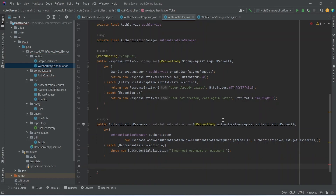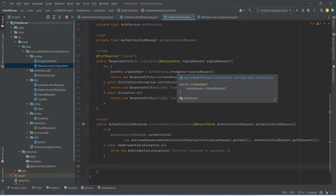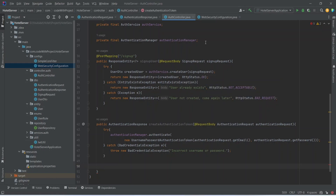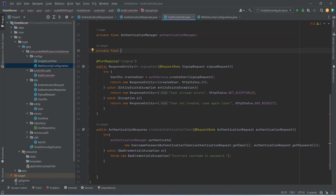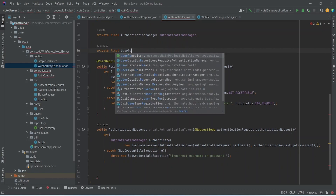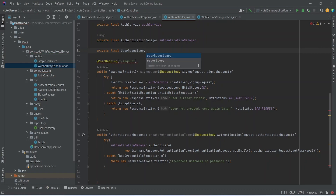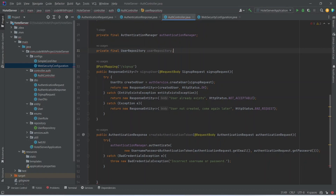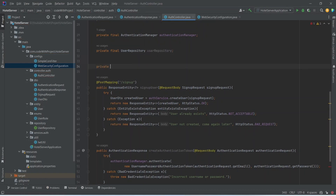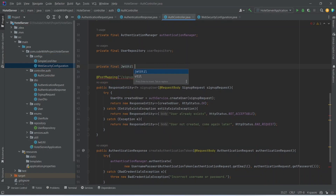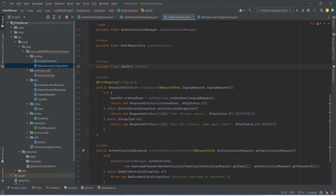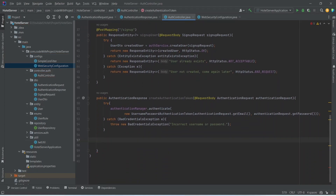We also need to inject UserRepository and JwtUtil into the controller, so we add private final UserRepository userRepository and private final JwtUtil jwtUtil fields.